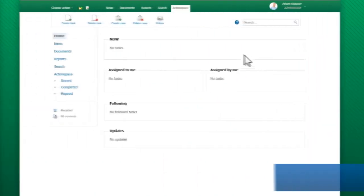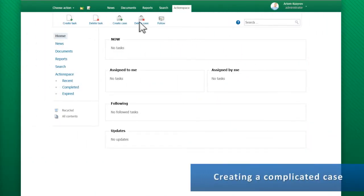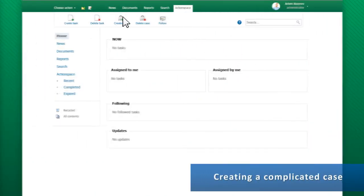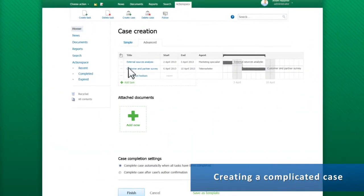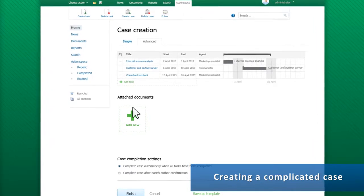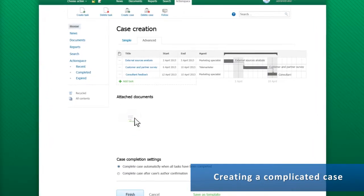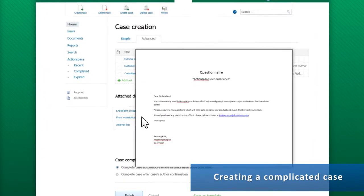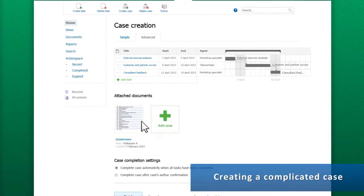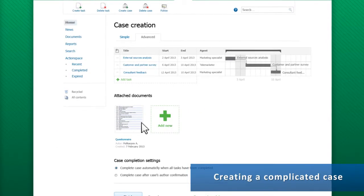To create a template, we use the expanded case form, which includes a Gantt chart and a compact table with tasks, agents and due dates. Sample documents can be added to the template as well.